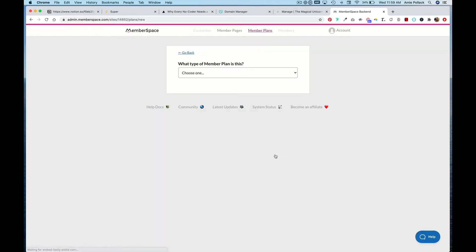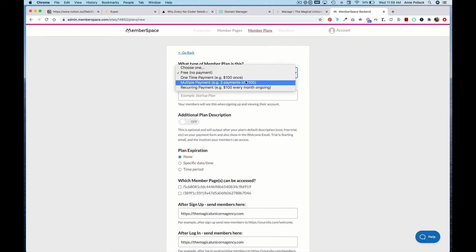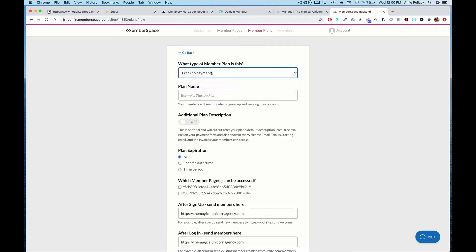Next, you create a member plan. If you set up a payment plan you'll need to integrate with Stripe, so if you want to charge for your community or content you can connect your Stripe account. For the sake of this lesson, so that I don't have to set up Stripe, I'm going to choose Free.